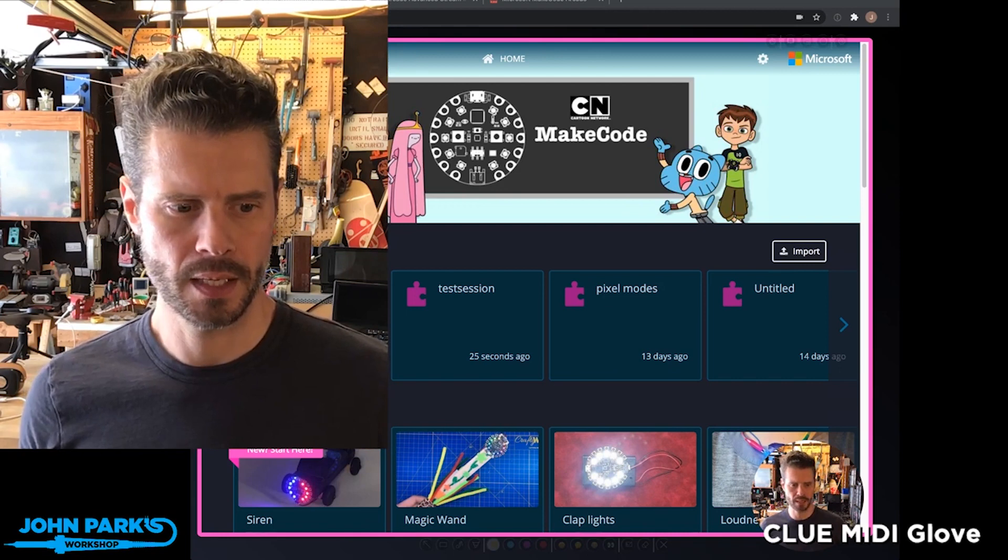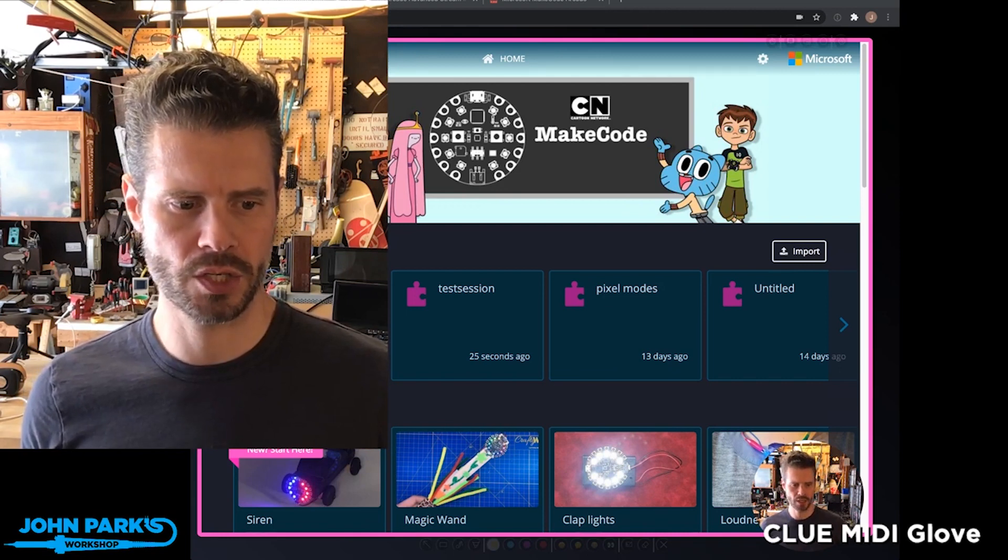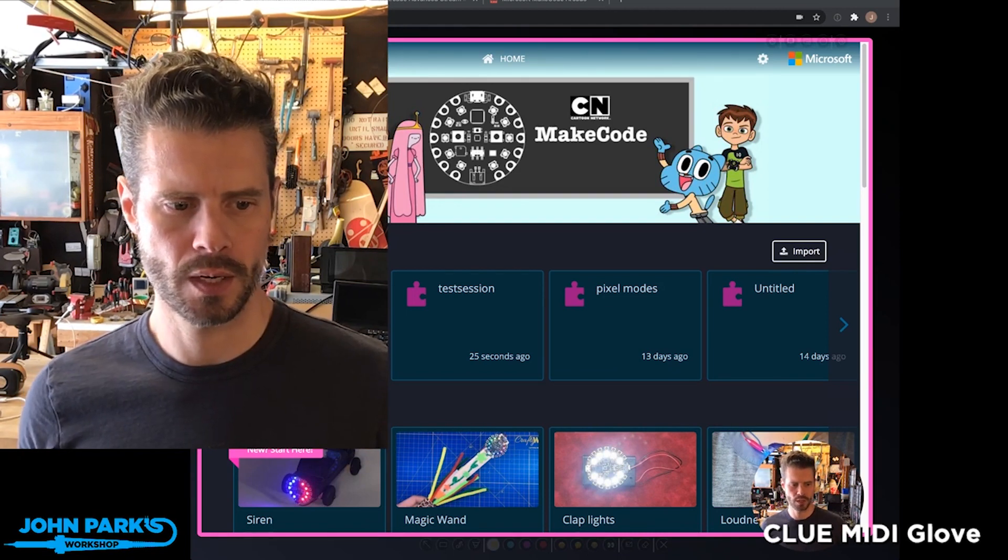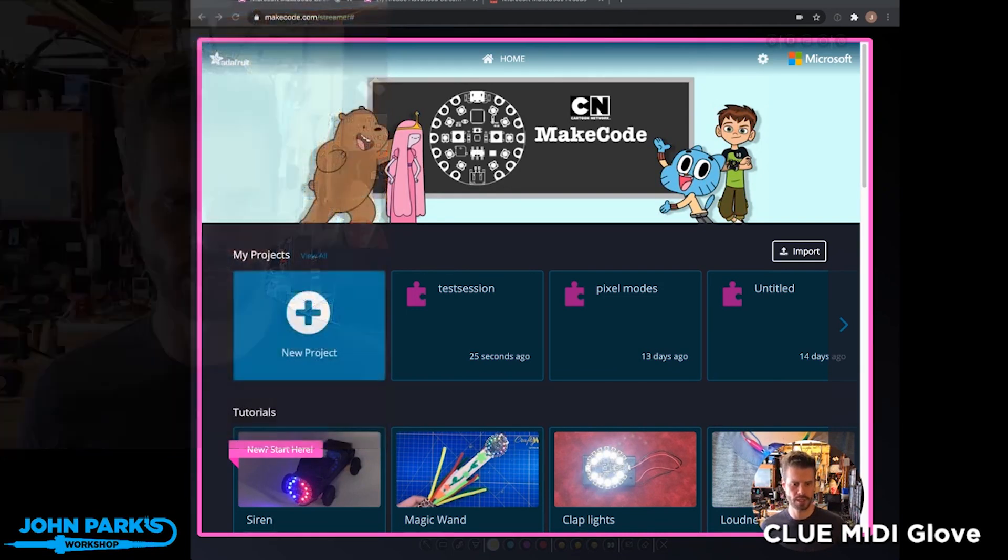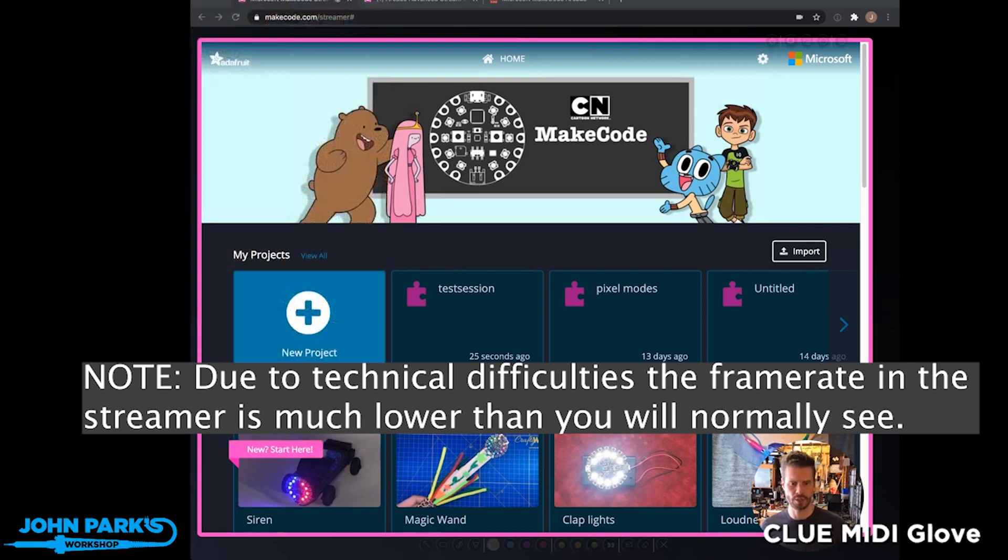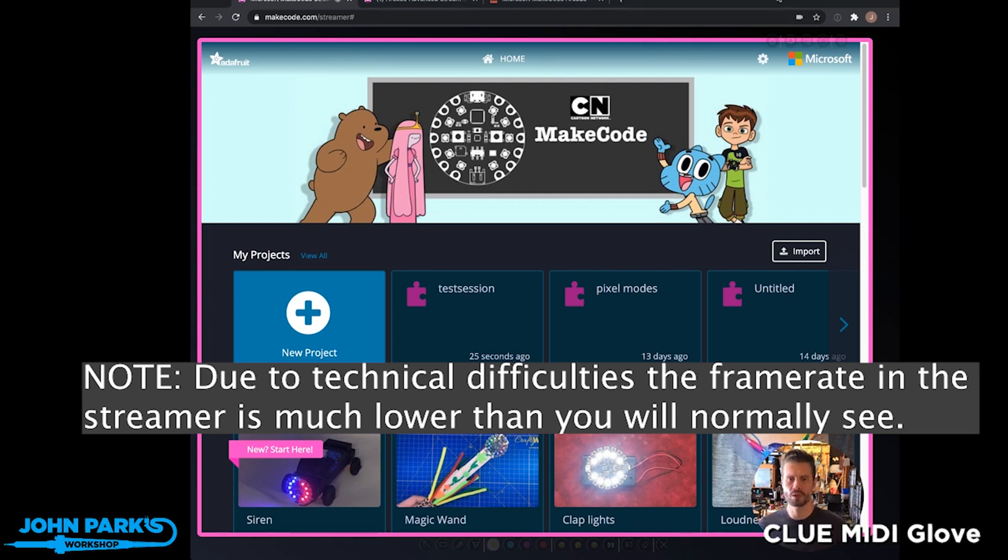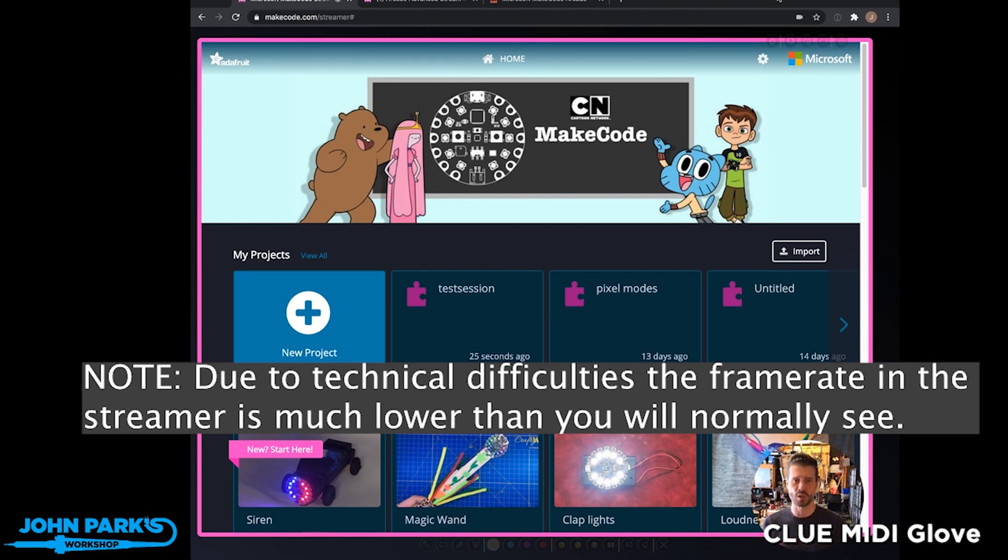I'm going to head just to this singular view here, and I'll bring up my Chrome browser, which is what you're looking at right there. And what I wanted to show today in the MakeCode Minute is the new makecode.com/streamer service and site.